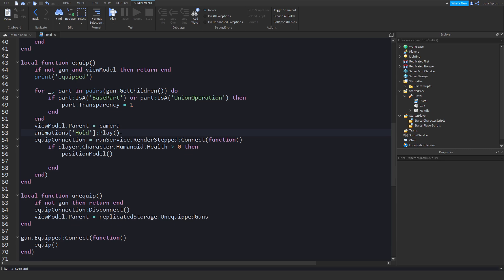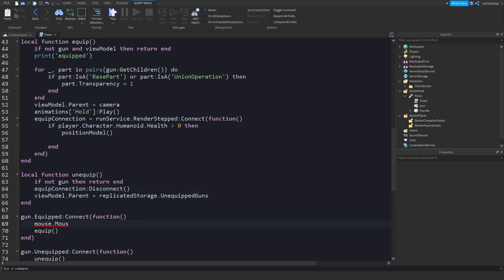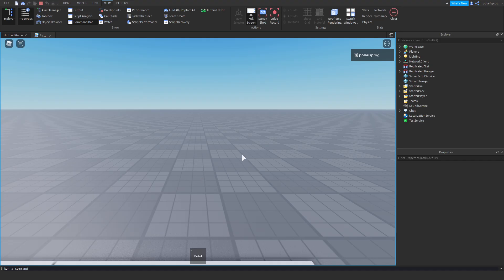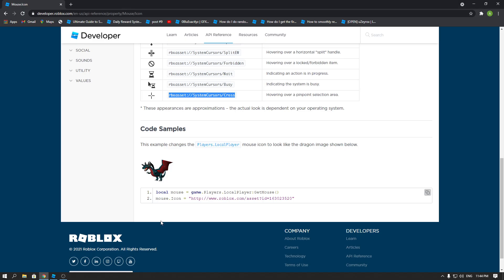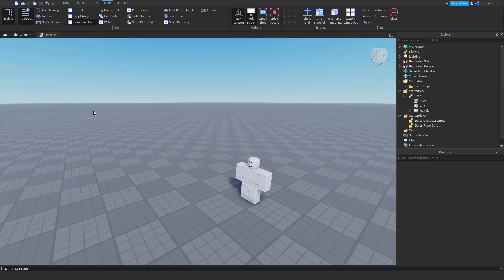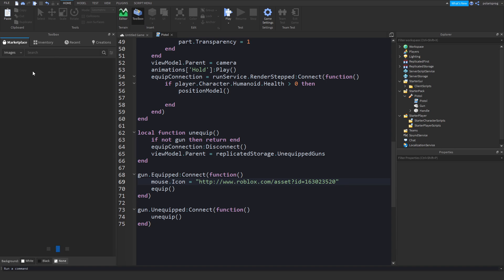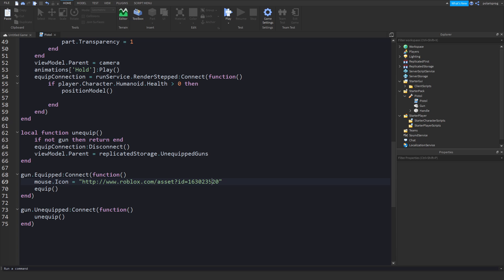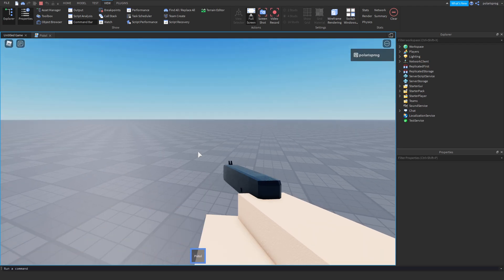So `mouse.Icon` is equal to that value. I'm going to show you how to make it ID-based so it looks better. We'll put an ID — I'll just use a random image ID to test. To get the ID, right-click the image and copy the ID. When we equip it, as you can see it works — but that's kind of creepy, so we'll change that.